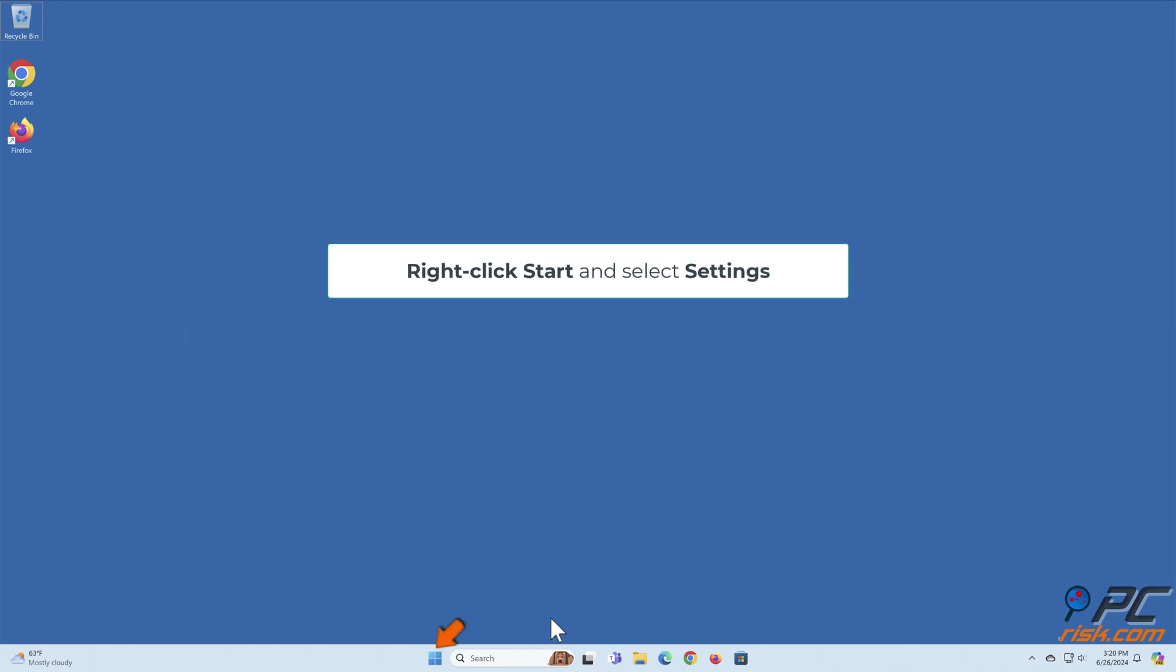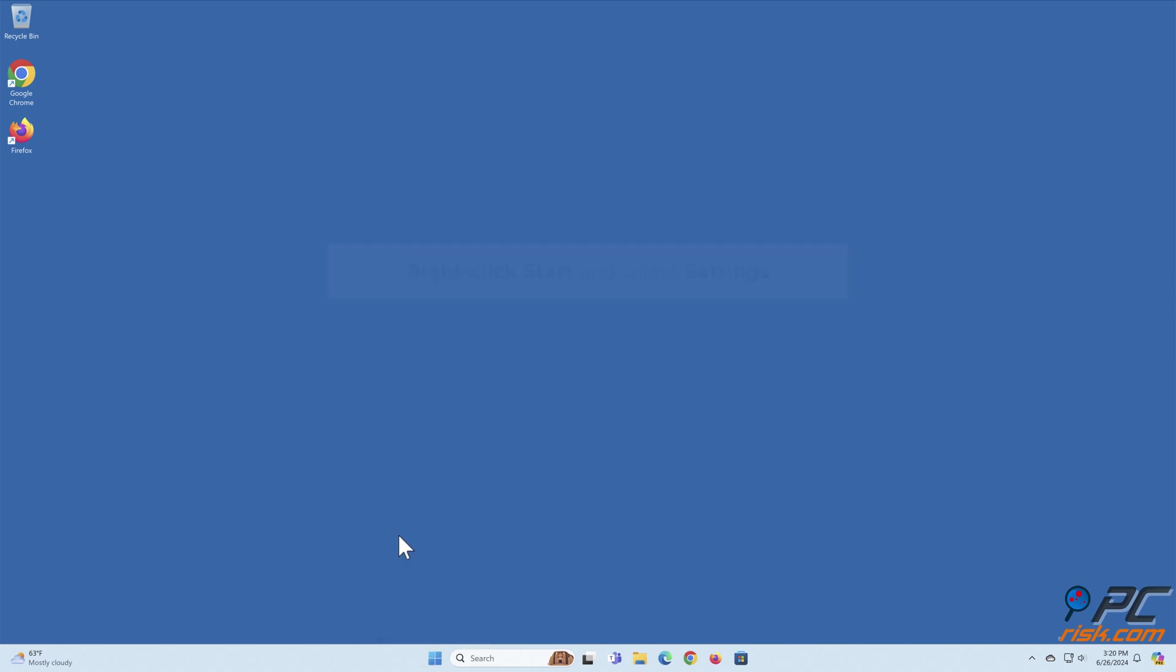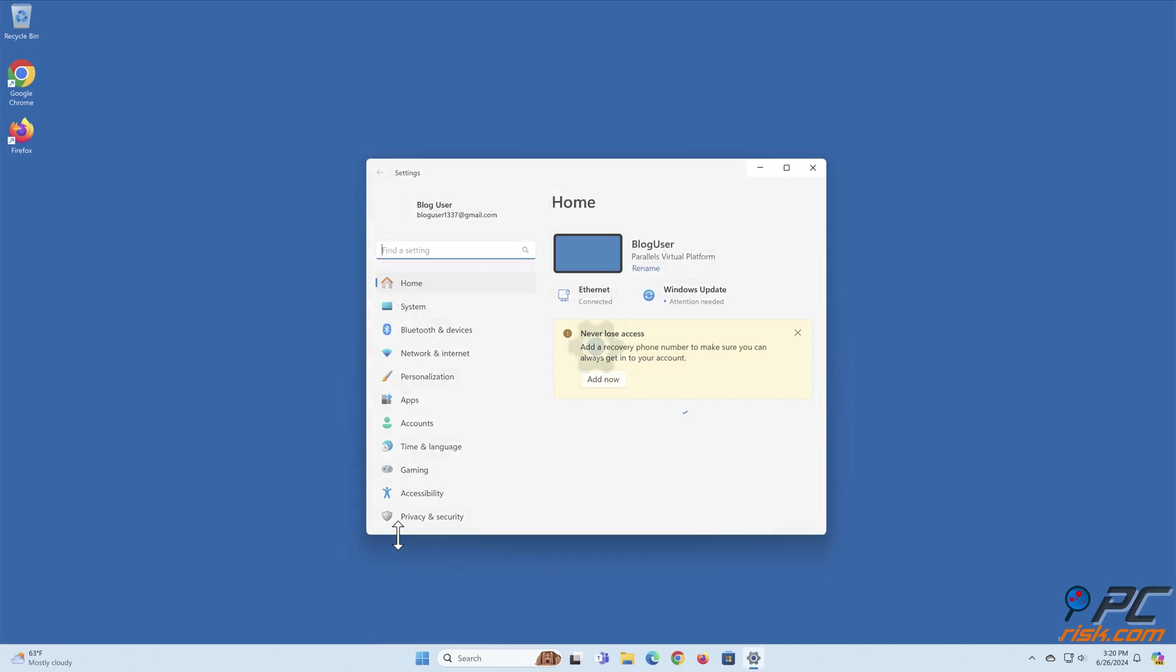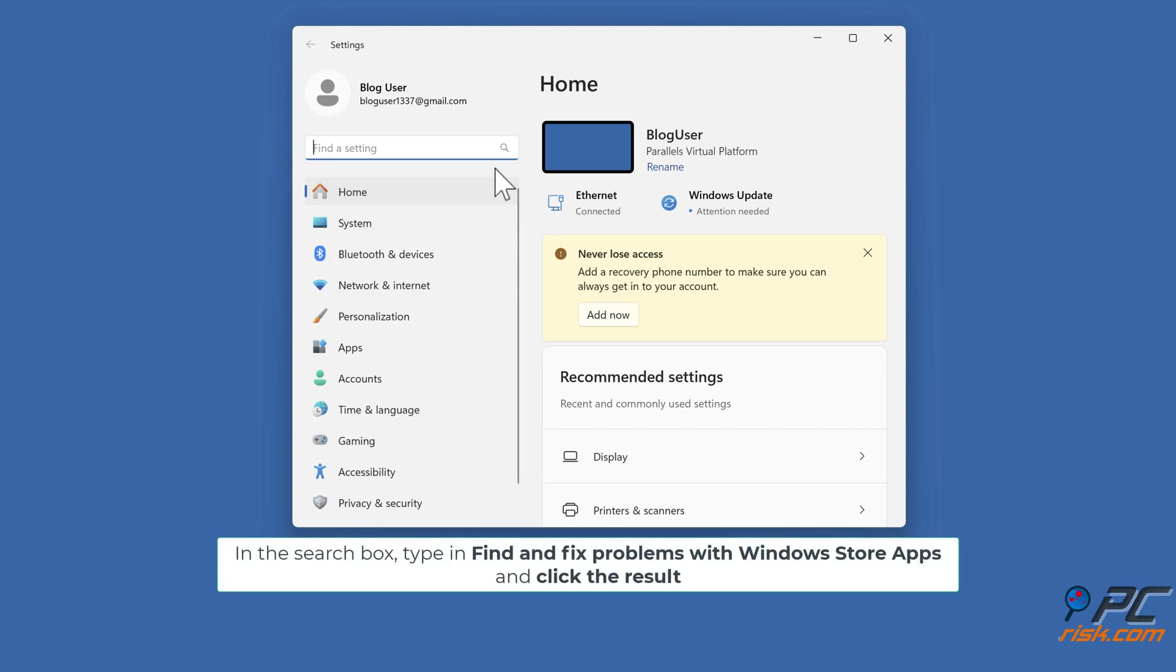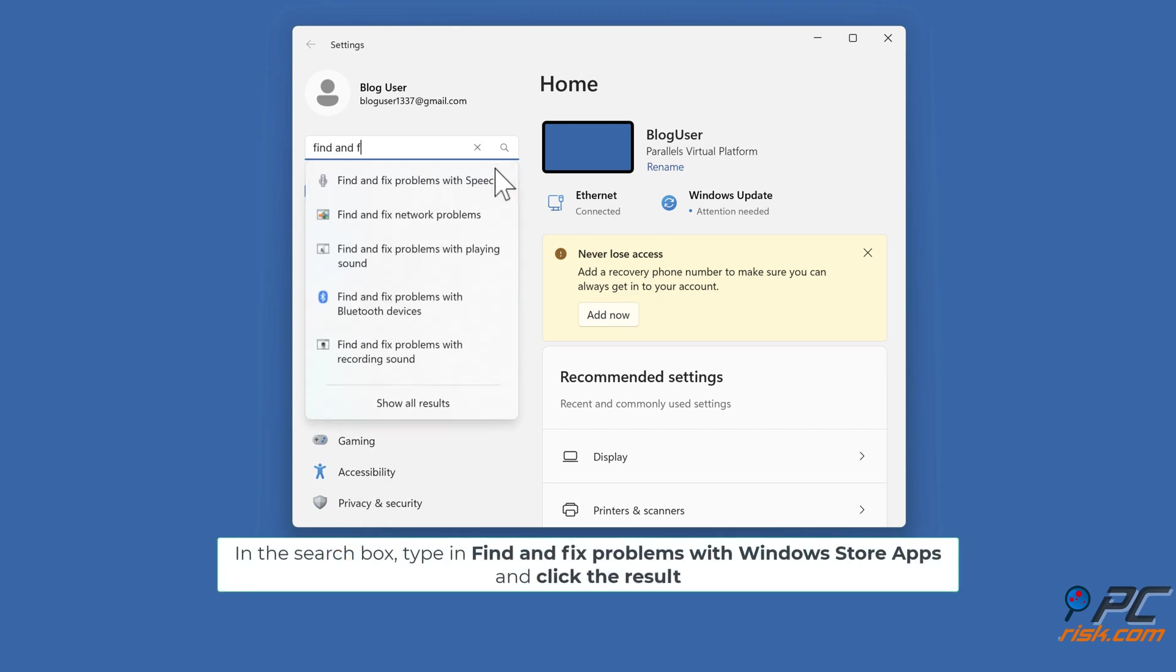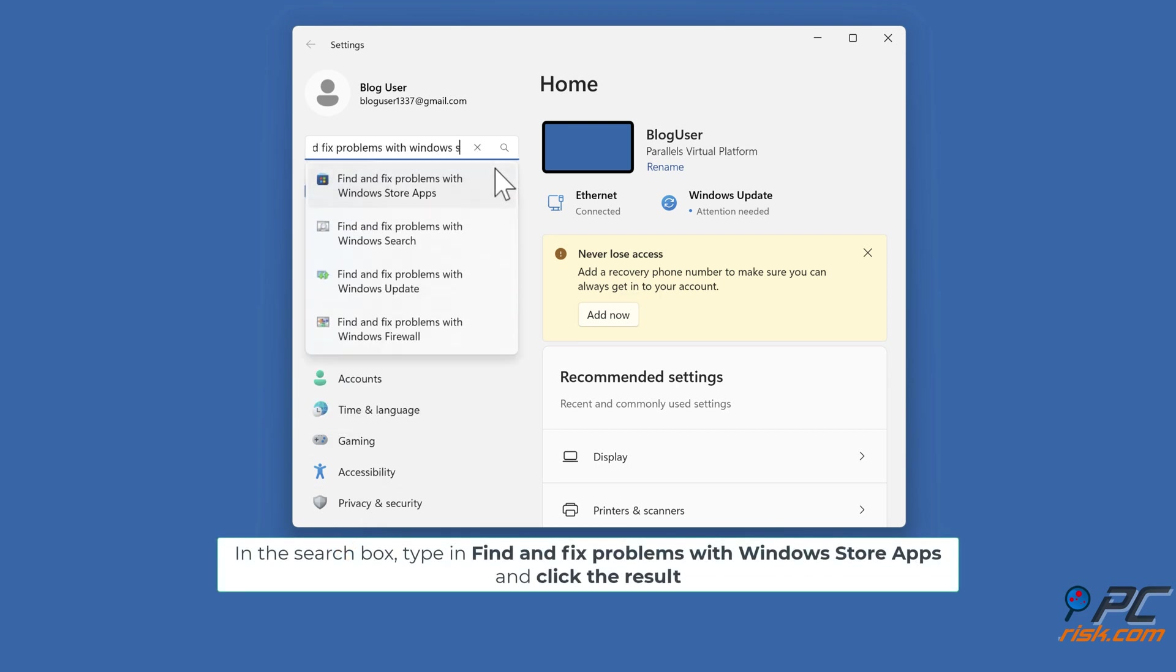Right-click Start and select Settings. In the search box, type in Find and Fix Problems with Windows Store Apps and click the result.